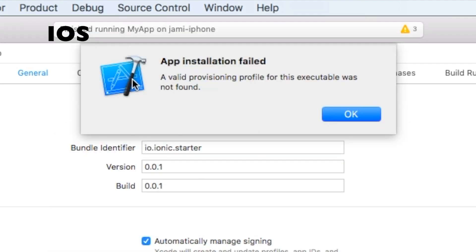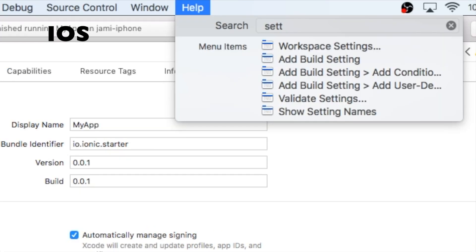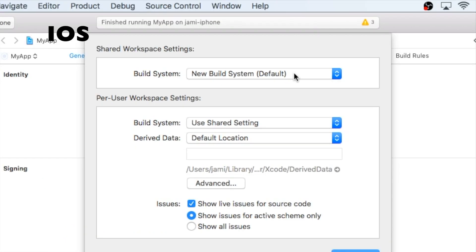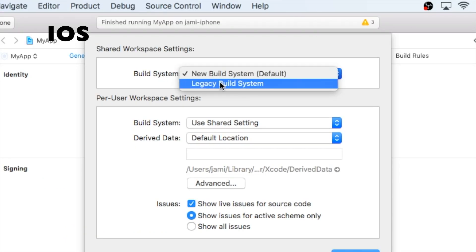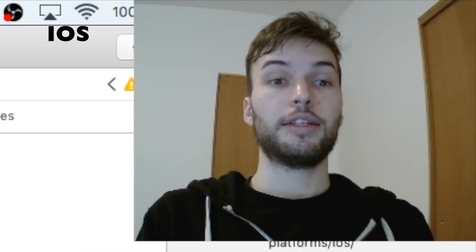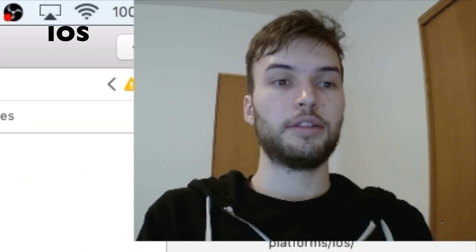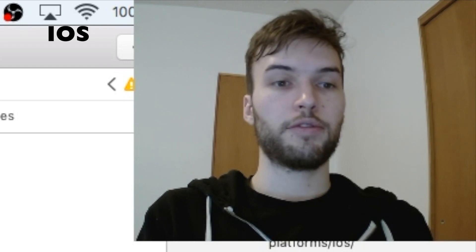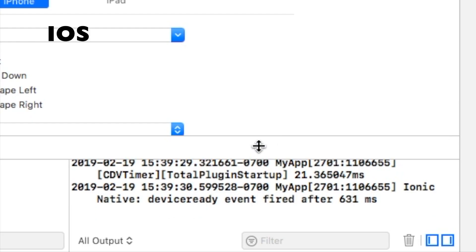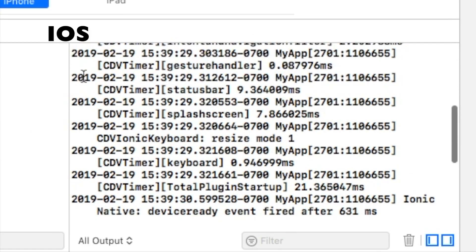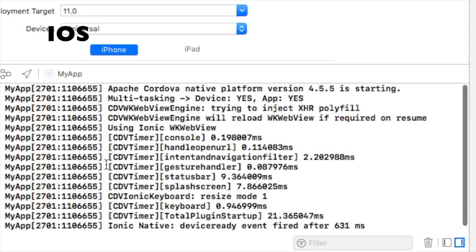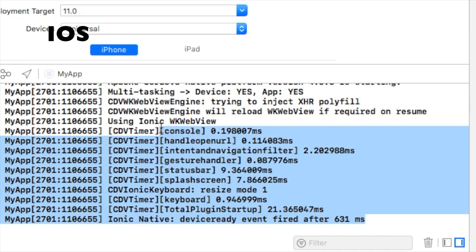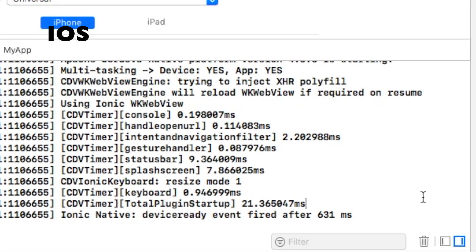If you get an error like this saying a valid provisioning profile for this executable was not found, just go to the help menu and search for workspace settings. And then under build system, select legacy build system and press done. At this point, hopefully your build has succeeded. Mine is. It is currently running on Jamie iPhone. And down here in the bottom, I'm going to pull up the logs. These logs right here are from Ionic. So be sure to check in here for any additional errors. But it looks like mine's working.